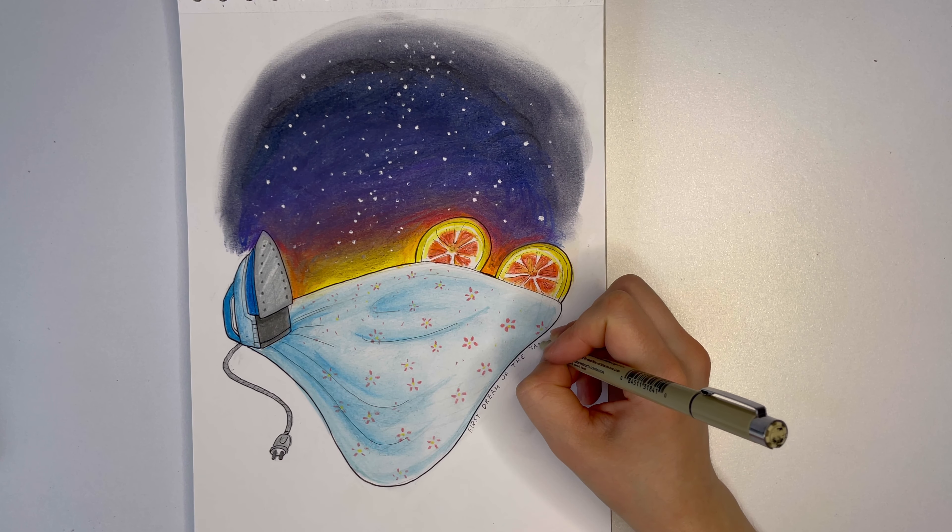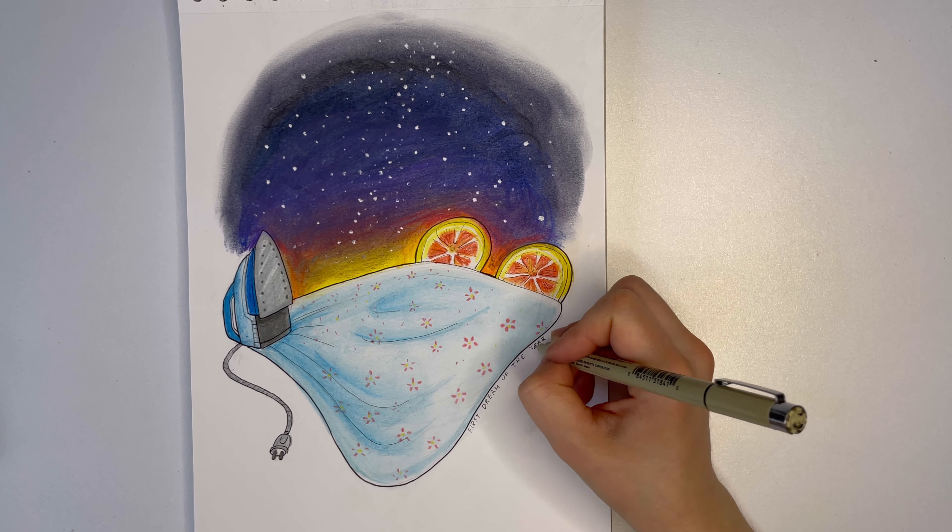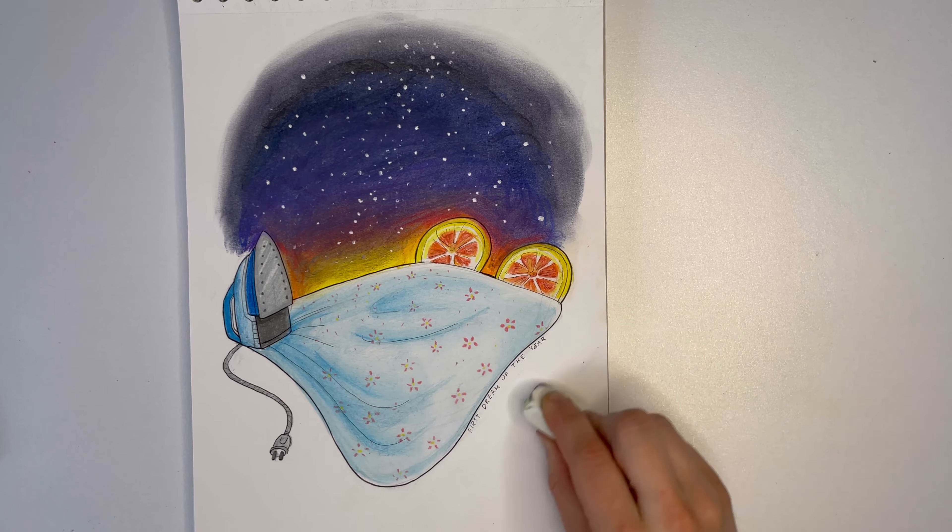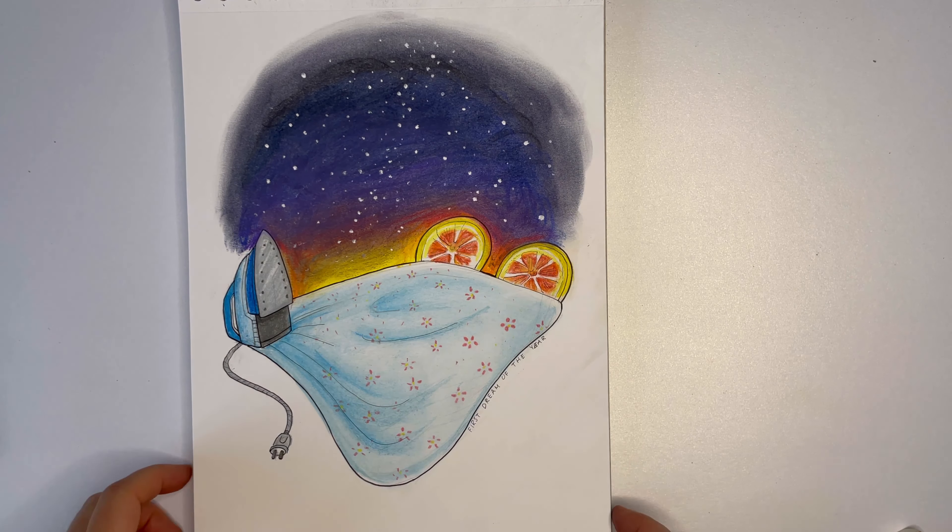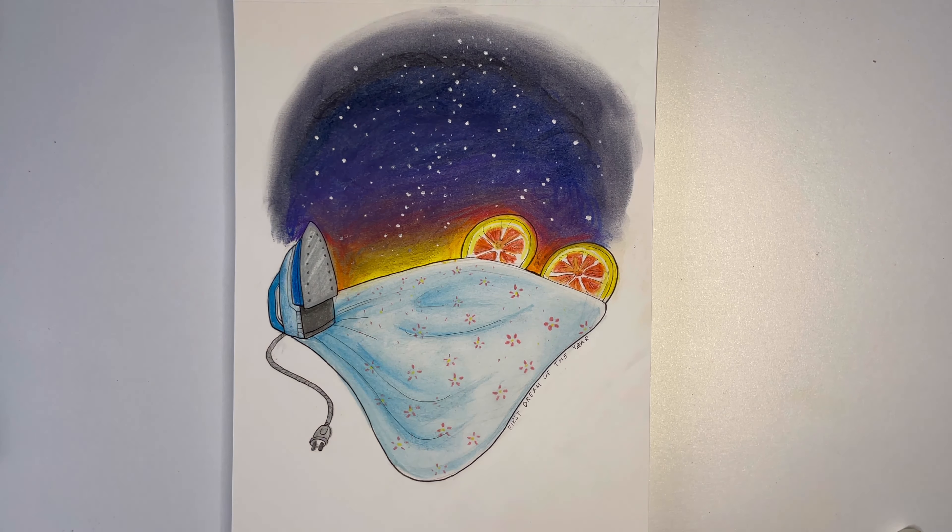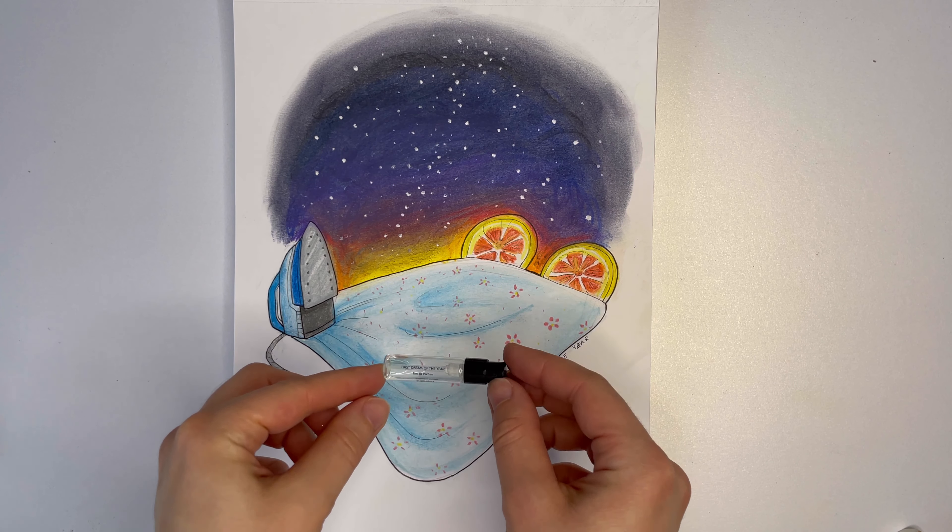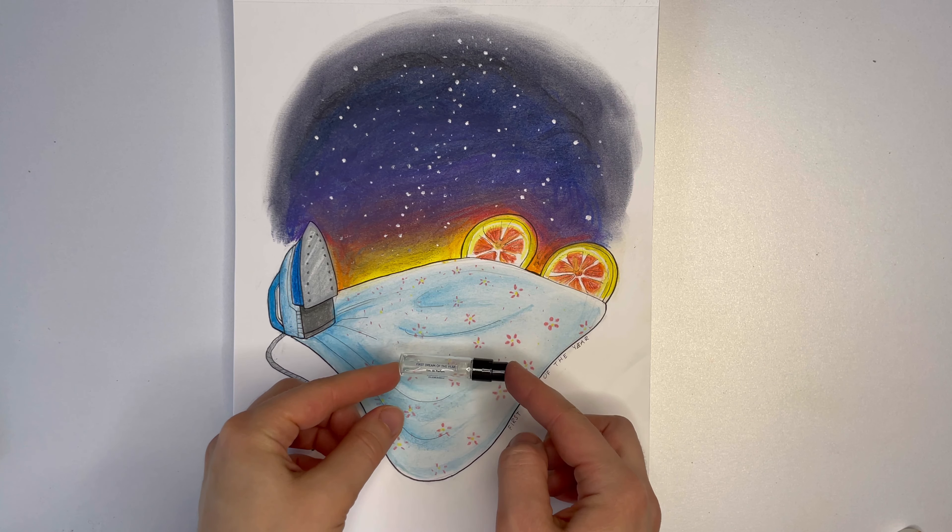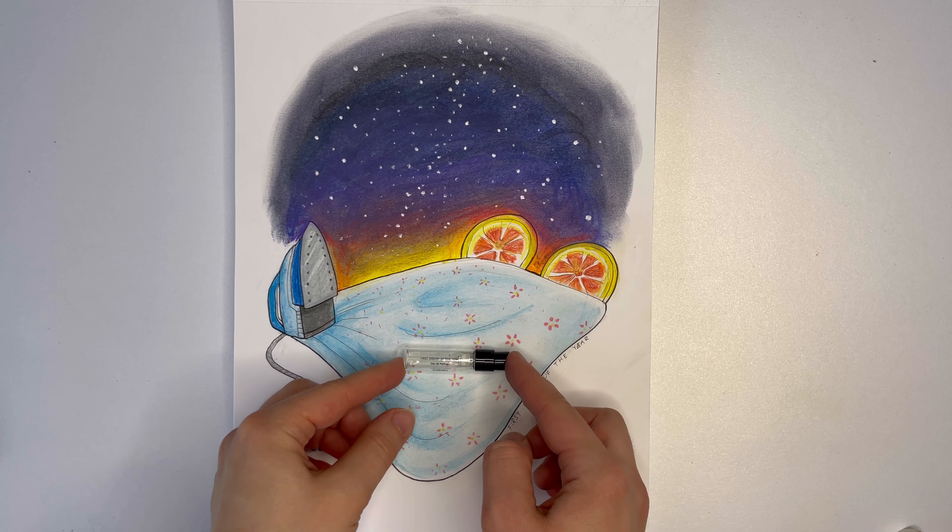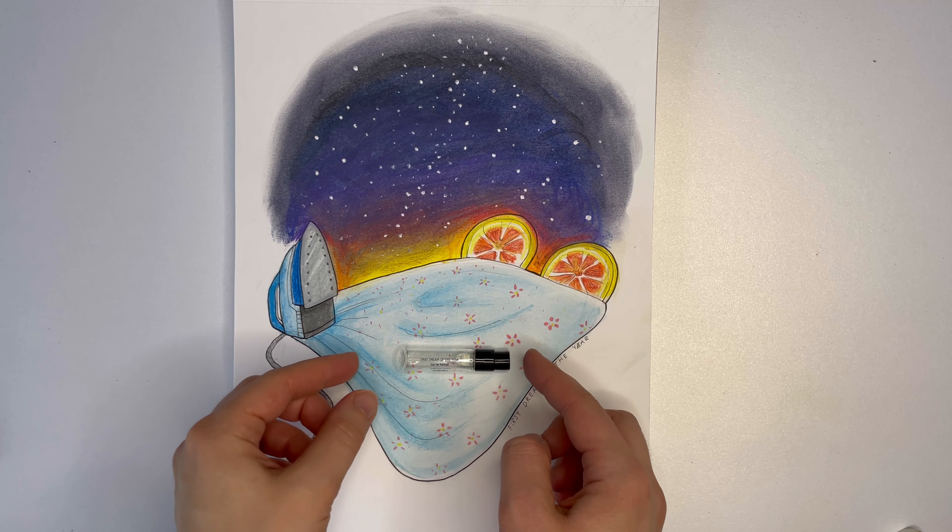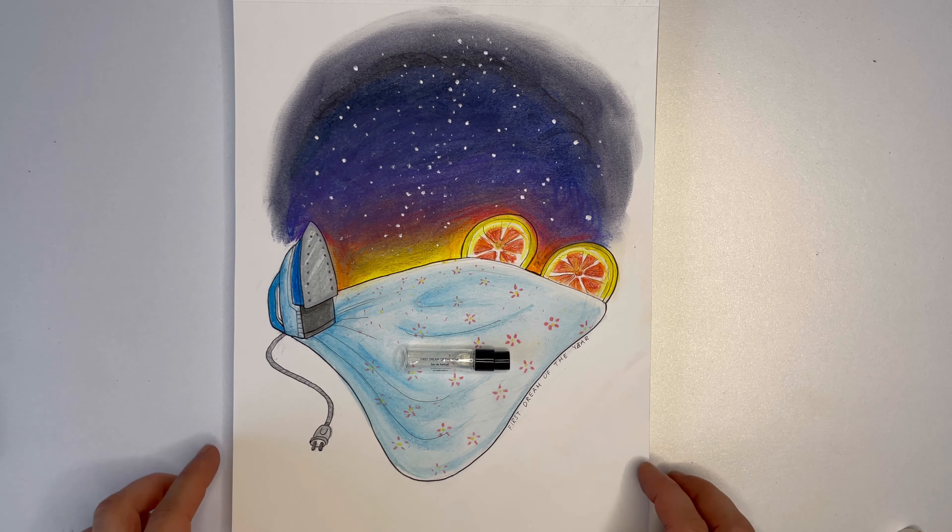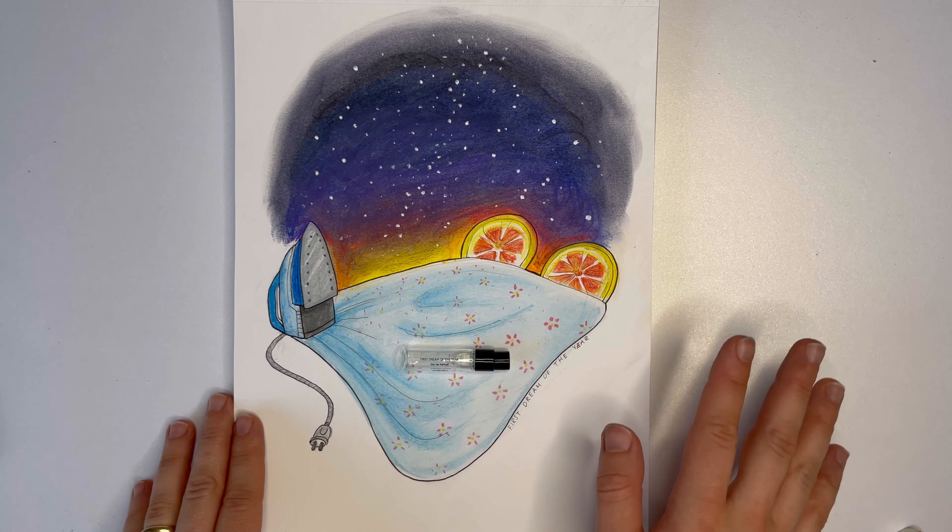That was all for this beautiful and optimistic creation by Floraïku called First Dream of the Year. Thank you so much for watching and see you in the next one next week. Bye!